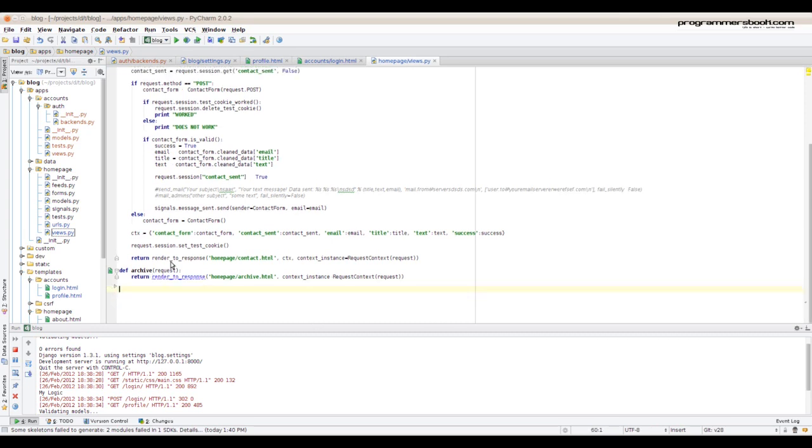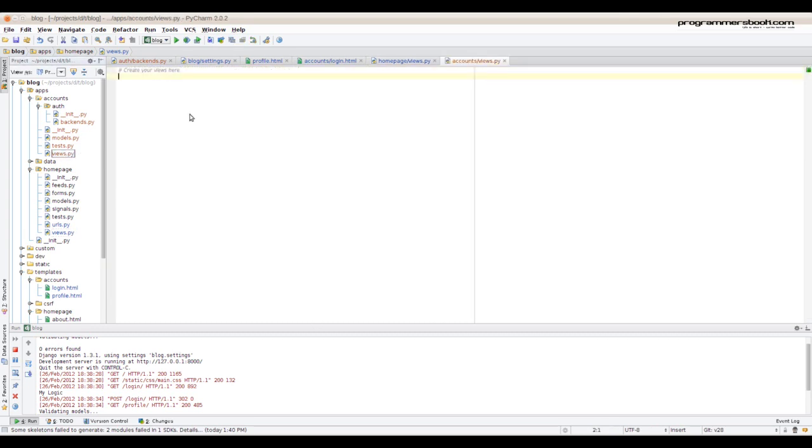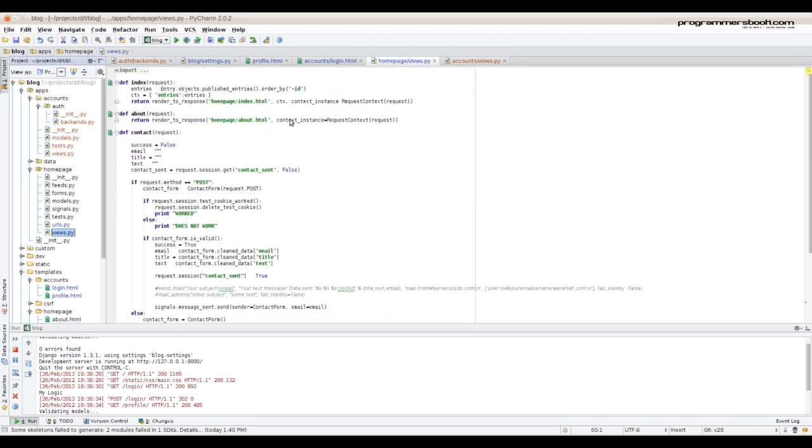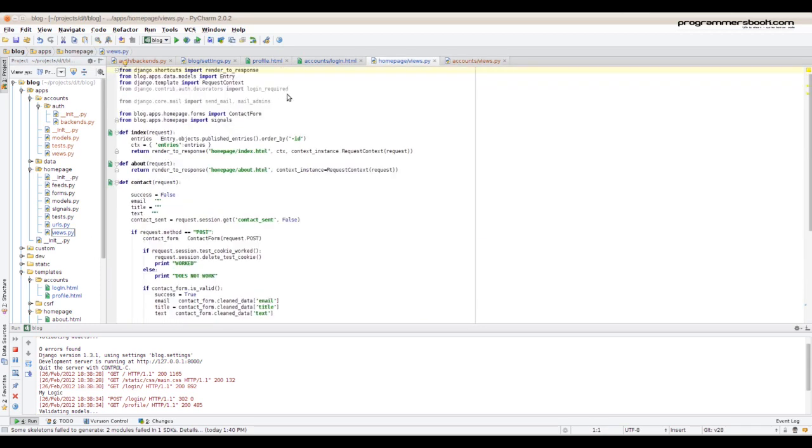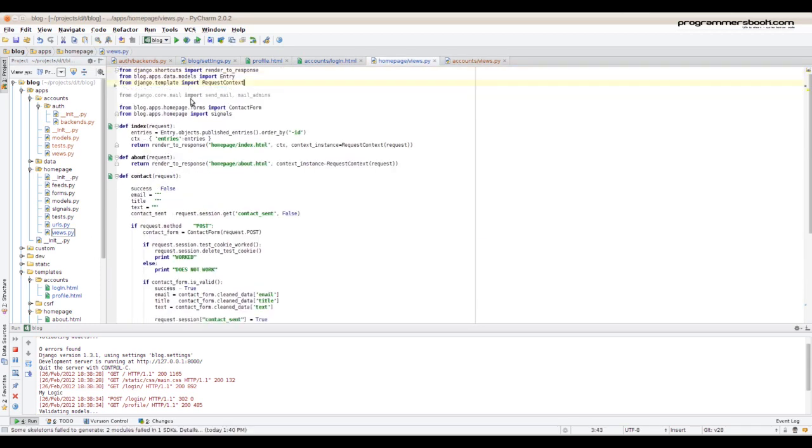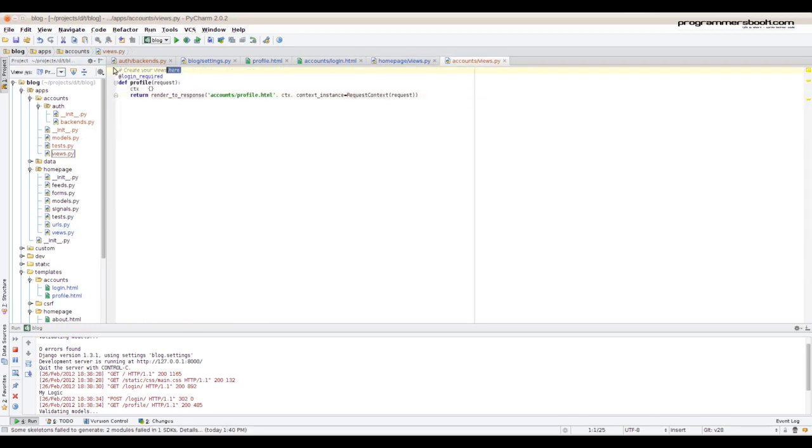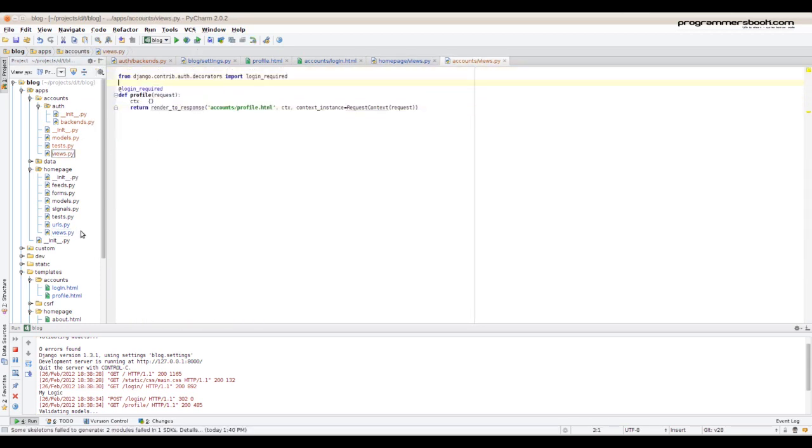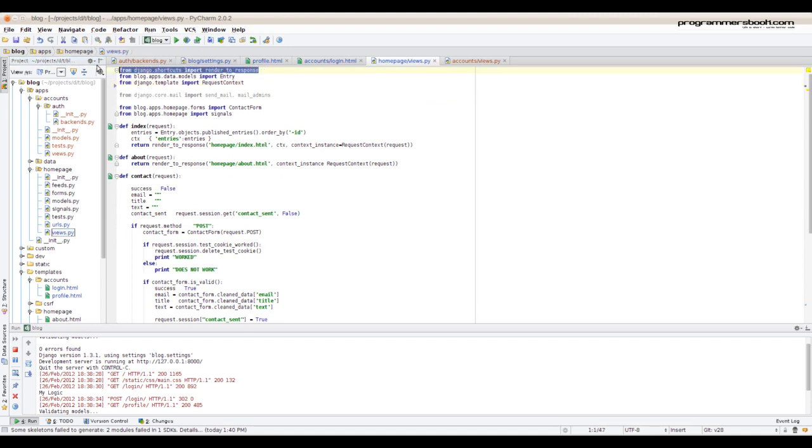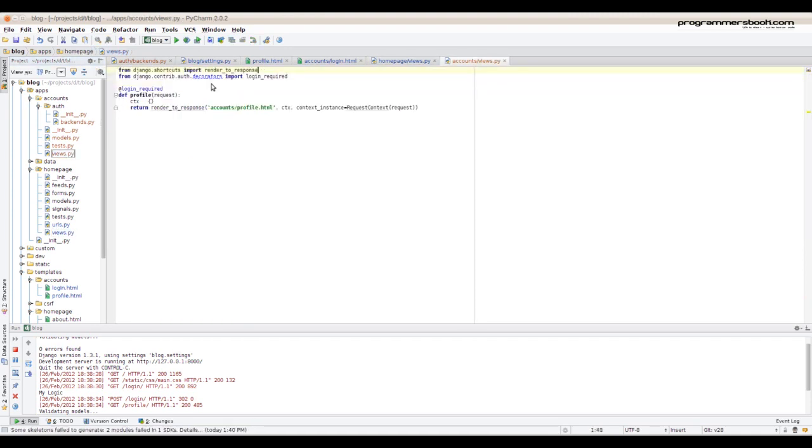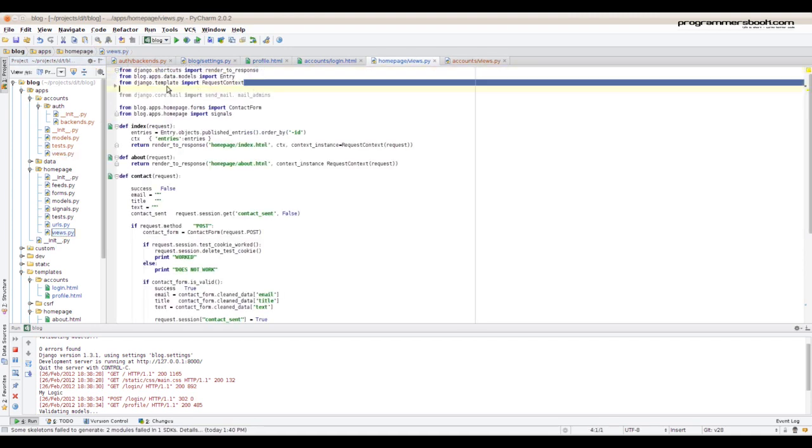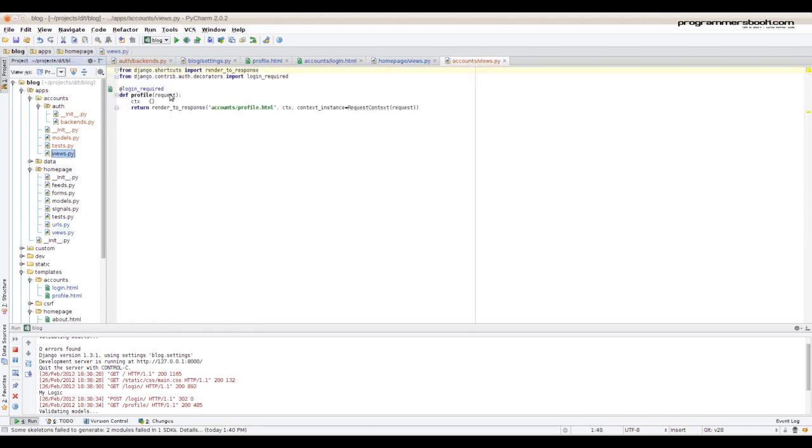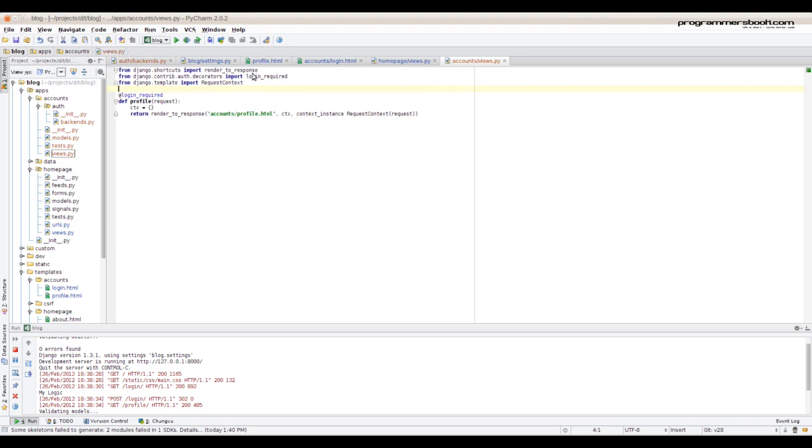We also should move the views. Now we need to import some additional things. Okay, that looks right.